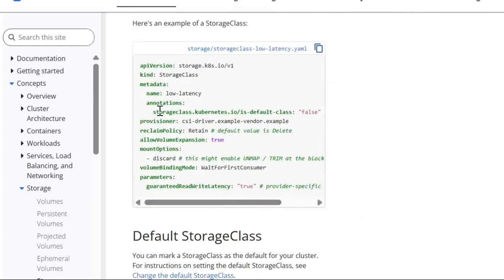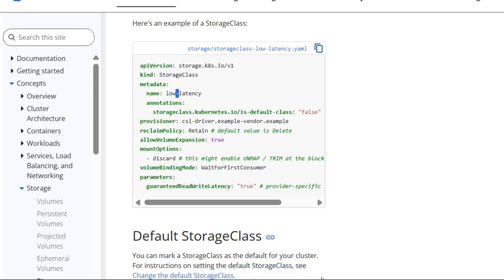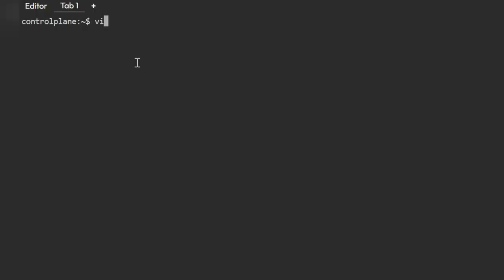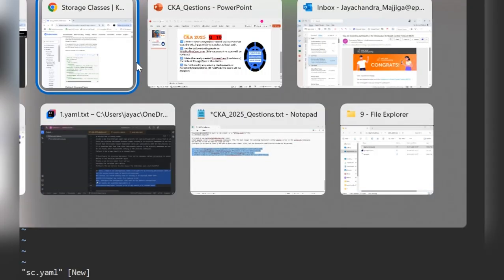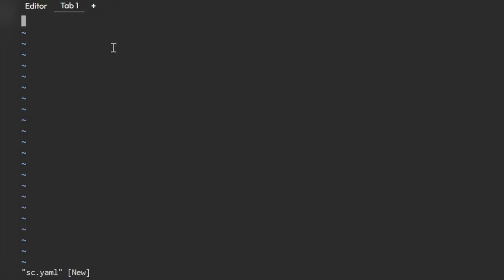We'll simply copy the relevant part from the Kubernetes documentation. You can see the StorageClass manifest with the name, kind, and the required fields. We'll copy that content and use it to create our storage class.